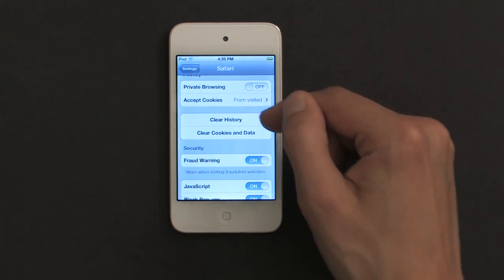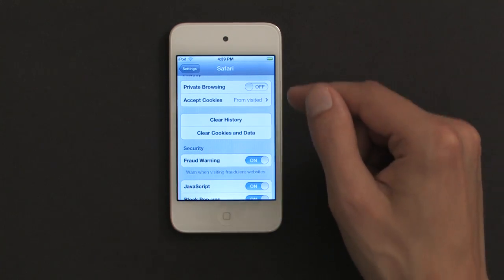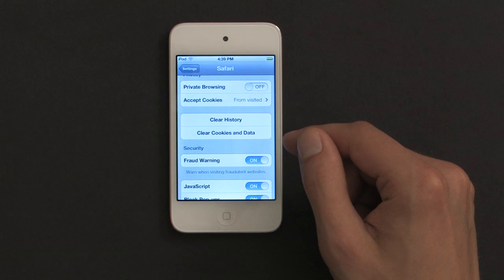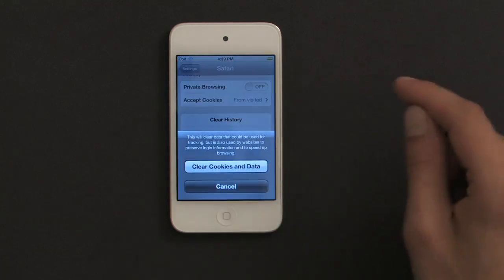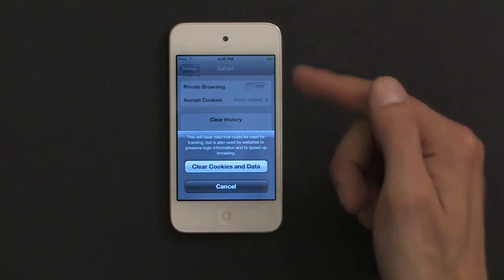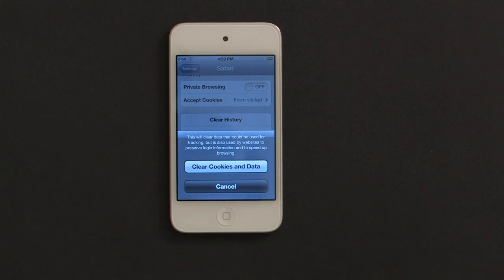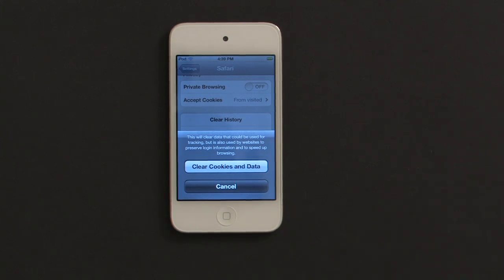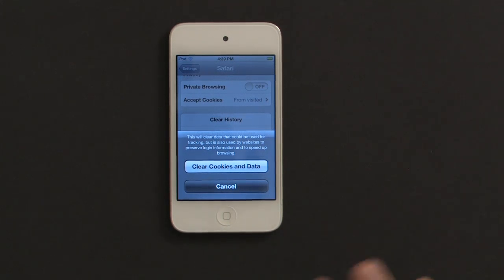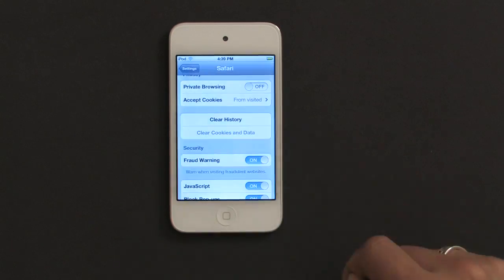Right in the center here, we see two things: clear history and clear cookies and data. If I tap clear cookies and data, it asks me to confirm that, because as I said before, passwords, usernames, things like that that are quite useful are stored in cookies. But if you're sure you want to delete them, just tap it again.